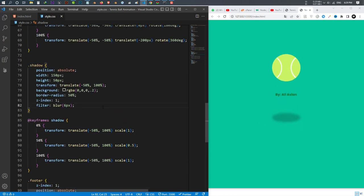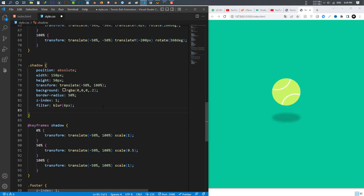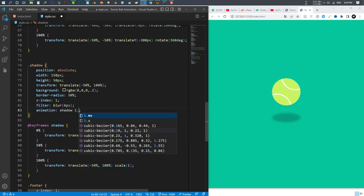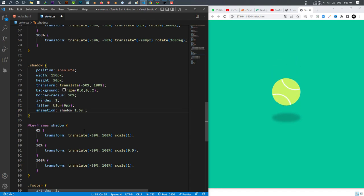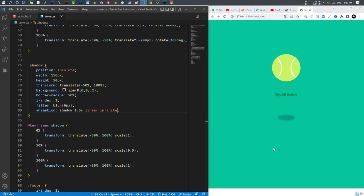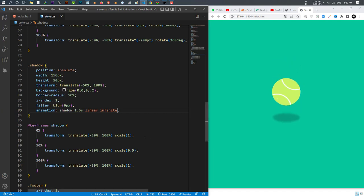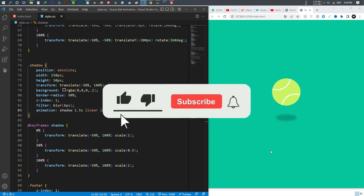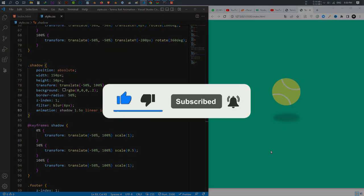We made the ball with keyframes, we made the shadow with keyframes, but we didn't apply the animation to the shadow yet. I add animation to the shadow with the name 'shadow', duration 1.5 seconds, linear, and infinite. Now you can see that when the ball goes up the shadow becomes smaller, and when the ball comes down the shadow becomes bigger. I hope you guys learned something from this video — if you have any questions let me know in the comments. If you like this video make sure to like, subscribe, and hit the bell icon!